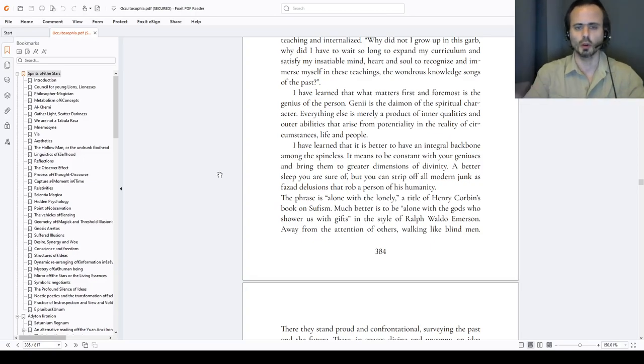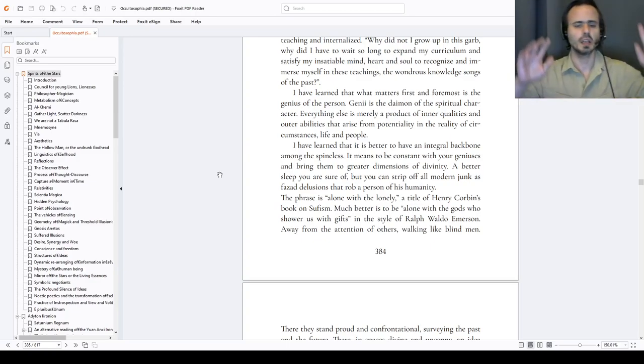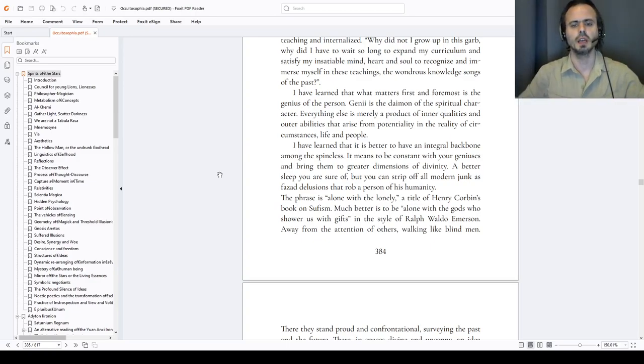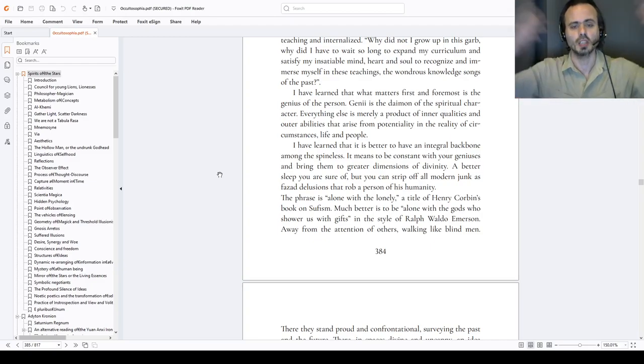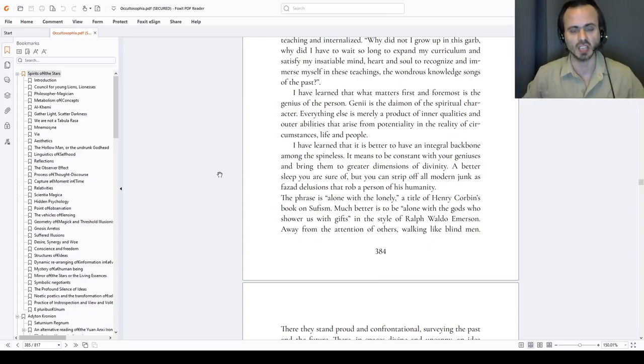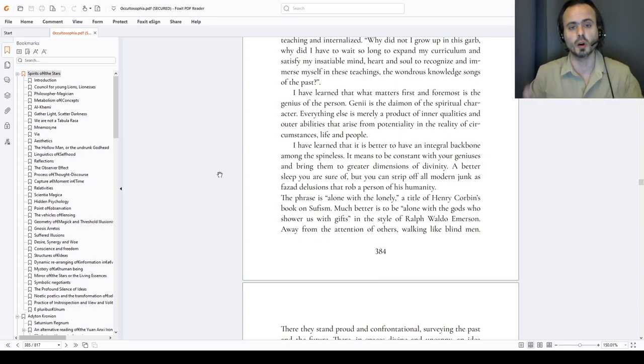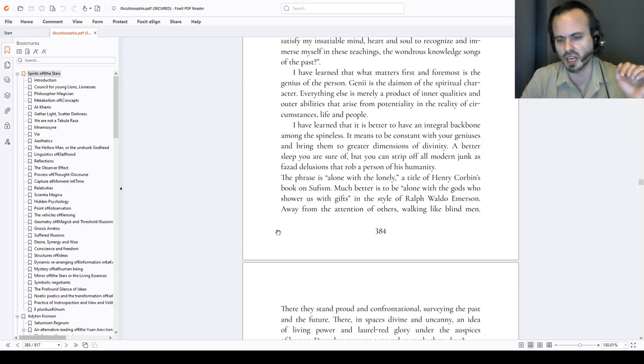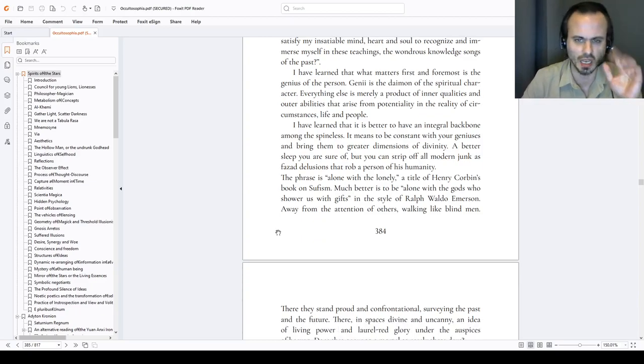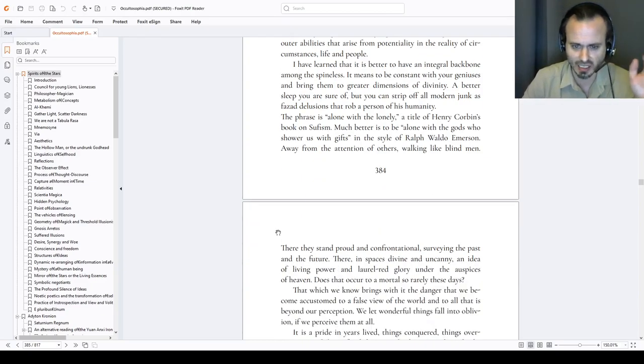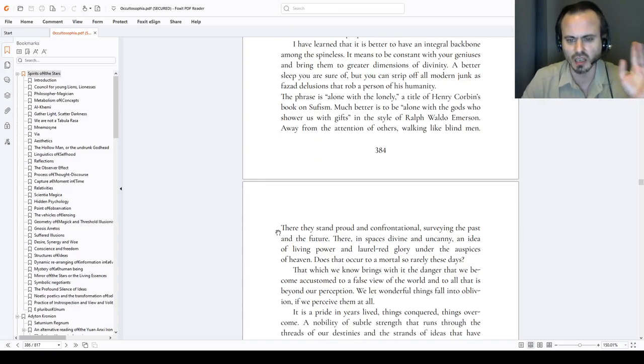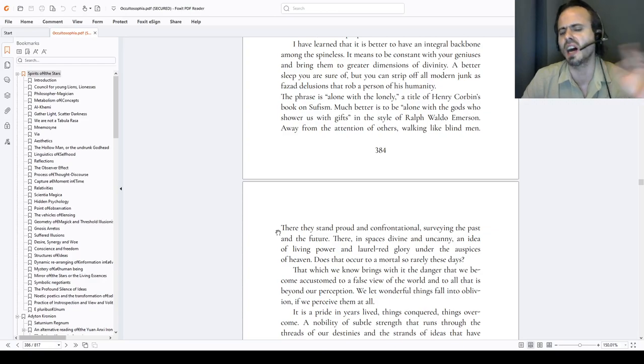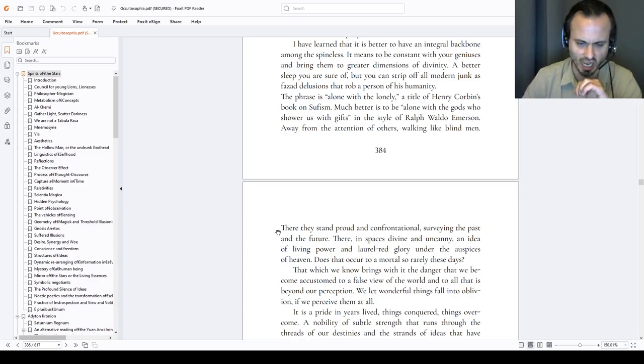After the turmoil of the world, the crowds pulling you left and right, abandoned, we silence ourselves. There alone, we, alone with the gods, alone beckoning us back to their thrones, calling us back. We see, experience, we are exposed to the greatness of it all. Away from the attention of others walking among the blind men. There they stand proud and confrontational, us surveying the past and the future. There in space is divine and uncanny, an idea of living power and laurel, red glory under the auspices of starry heavens.